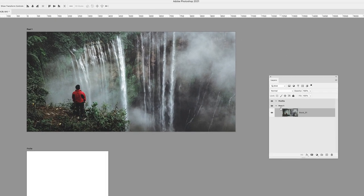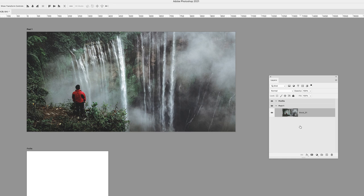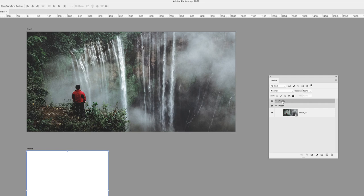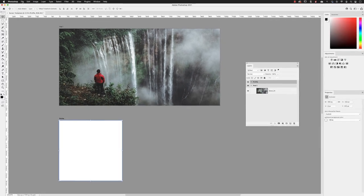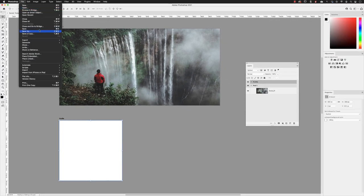Notice that has now been placed into our Post 1 artboard. The original temporary layer in there has now disappeared. Photoshop's happy that there is something in the stack. And then the next one, I'm going to click on Profile to make that artboard active and go to File, but this time choose Place Linked.